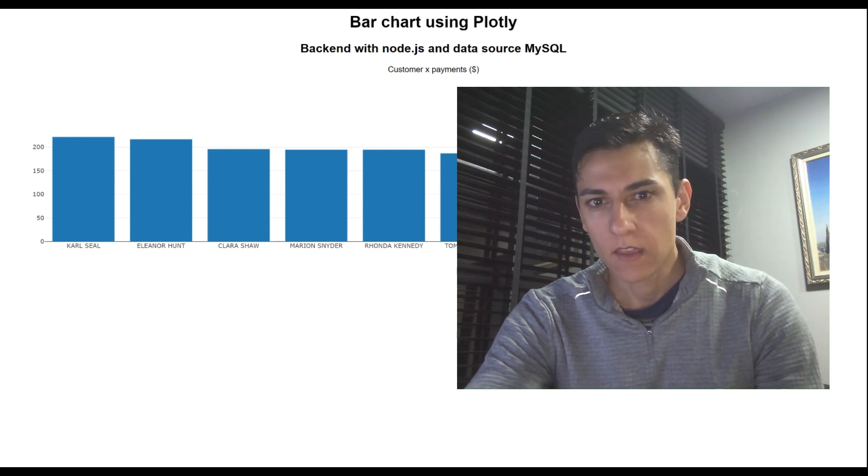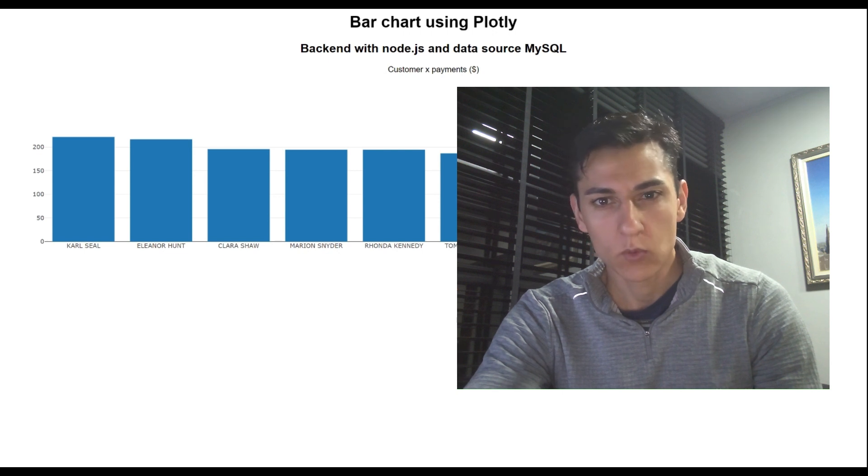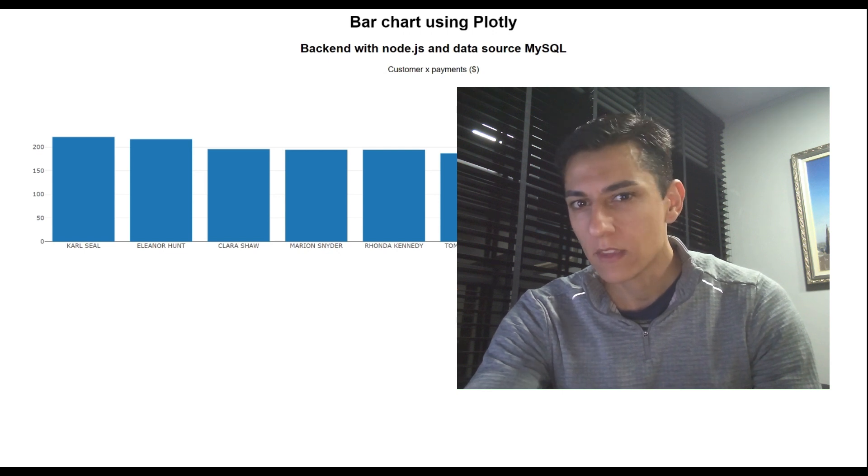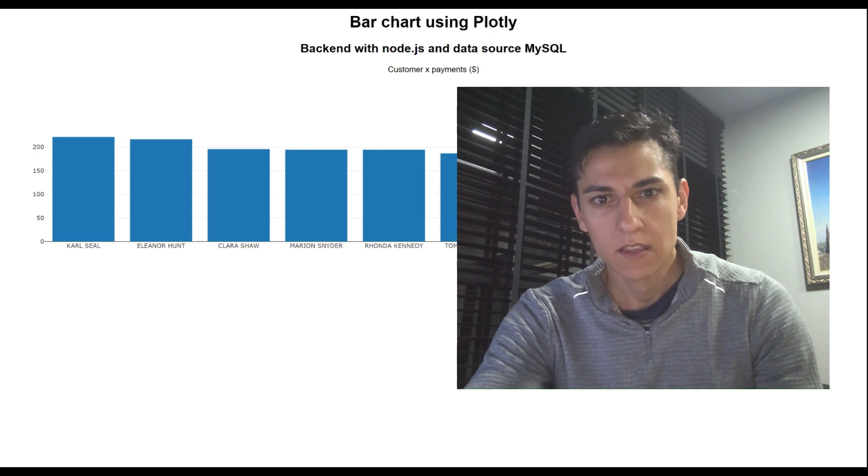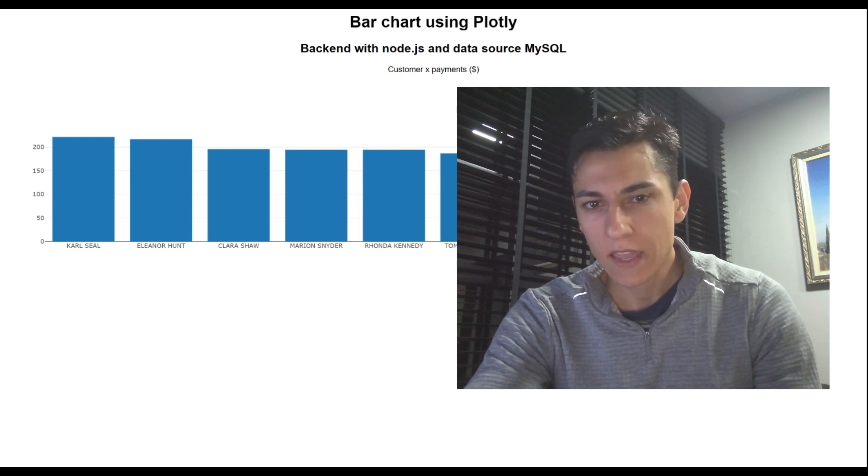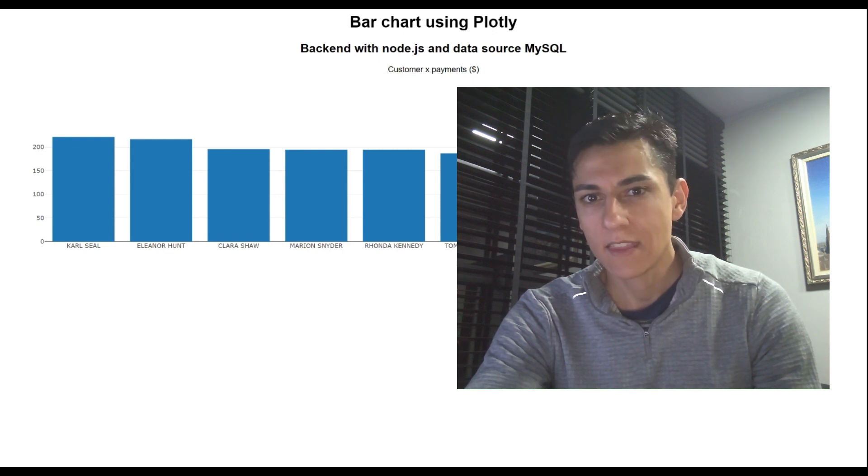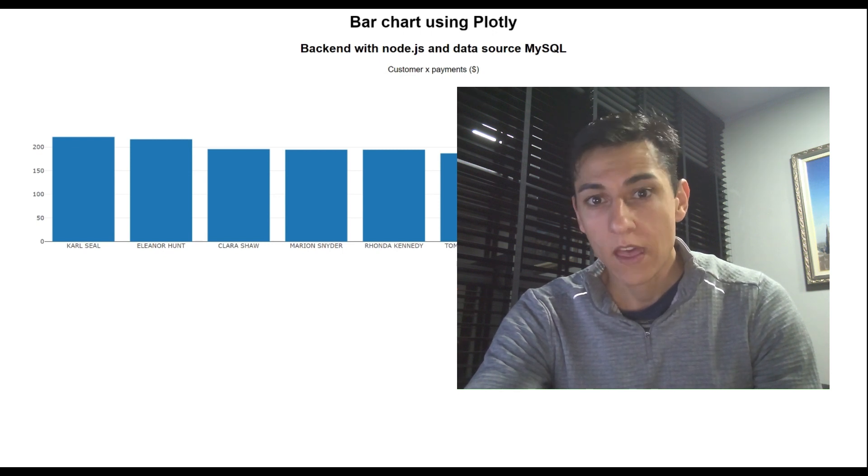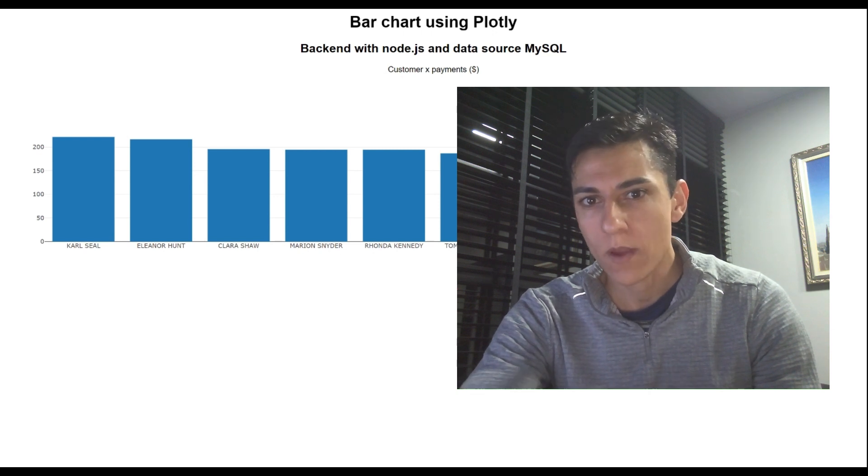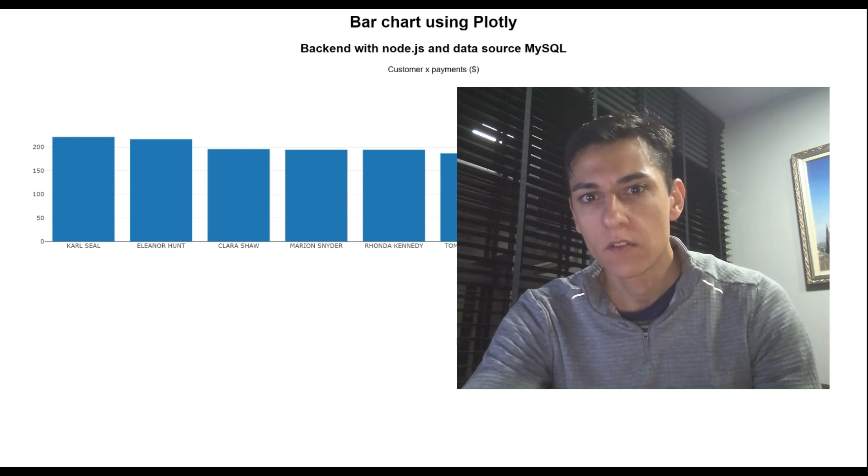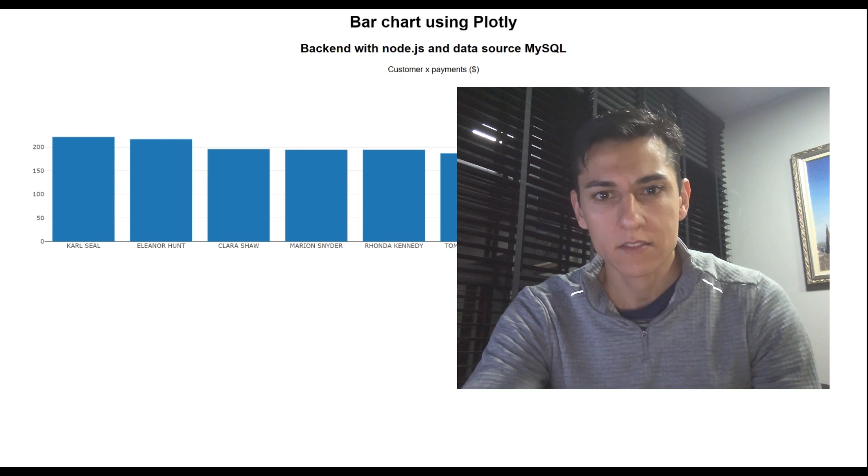Here we have created a dashboard in which we have taken data from database using a backend programming language, Node.js, and then we have programmed a REST web service for delivering this data to clients.